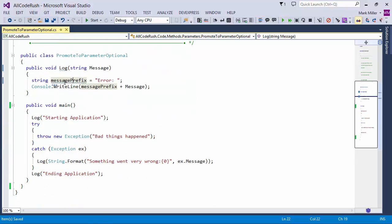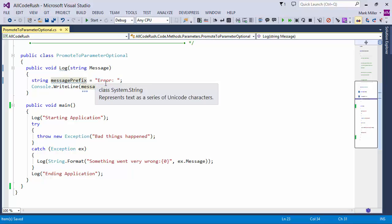So as an example here, I've got a log method, and I've realized that in writing this, I used to be just putting in error in front of every message, but now I want to actually give people some control over that.